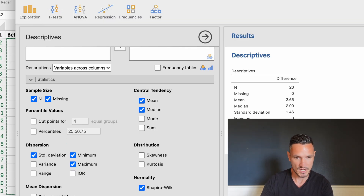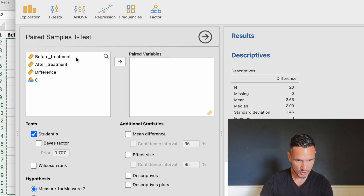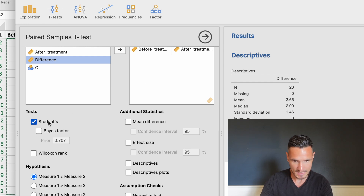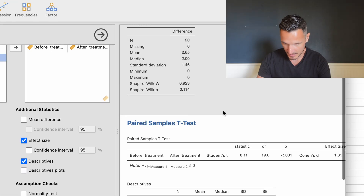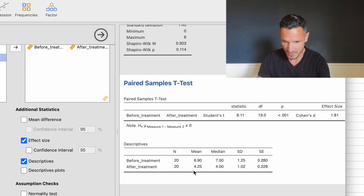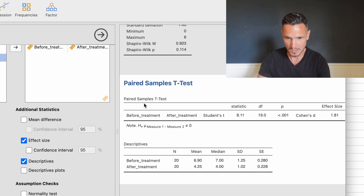Once we've checked that assumption, we can run the paired t-test itself. Go to T-Tests and then Paired Samples T-Test. Transfer the before-treatment variable to one side and the after-treatment variable next to it. Student's test is already selected. Also check the Effect Size box and the Descriptives box. The results show a mean of 6.9 before treatment and 4.25 after treatment, so stress scores were lower after treatment.